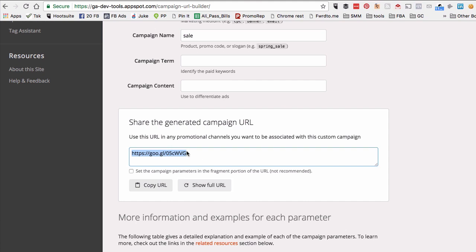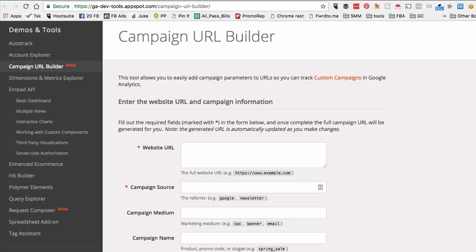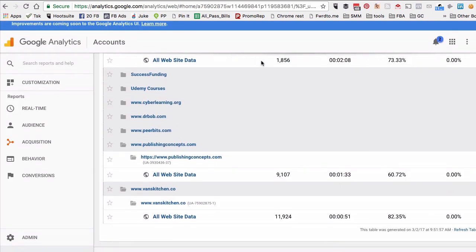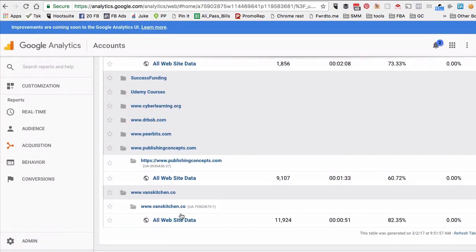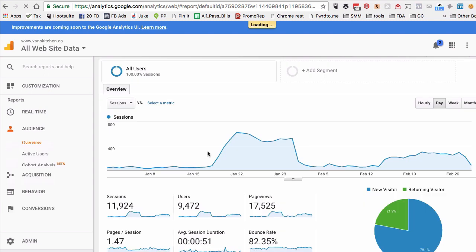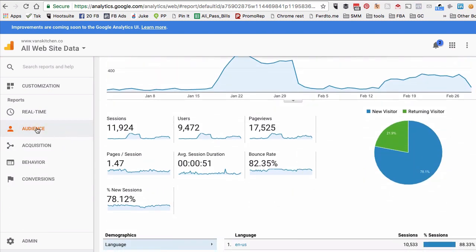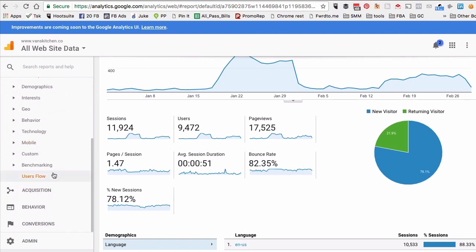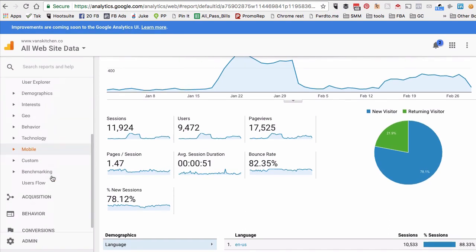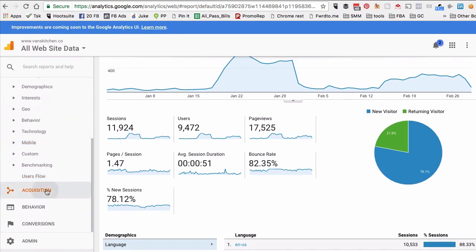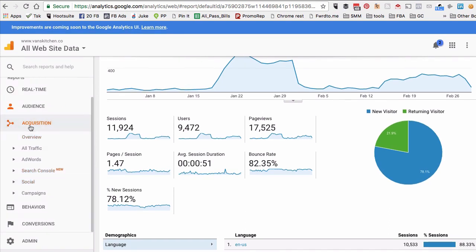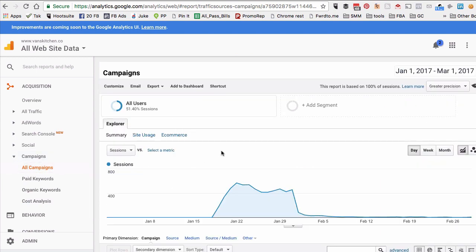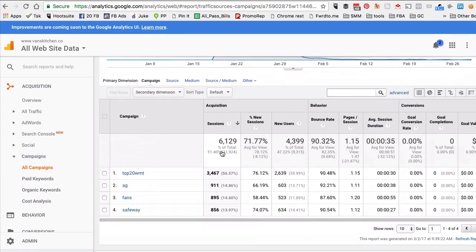And then once your Facebook ad starts getting some data and you start getting the clicks on it and traffic to your website or to the blog, you can go to Google Analytics. Let me actually go to my Google Analytics. To look at the data, what you would do is go to Acquisition and Campaigns.